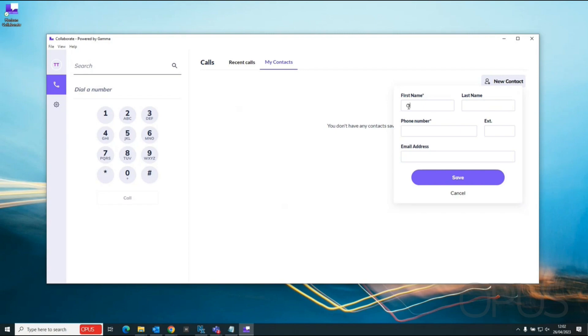I'm going to add a contact. Opus customer service, I'm just going to type in a name and number.